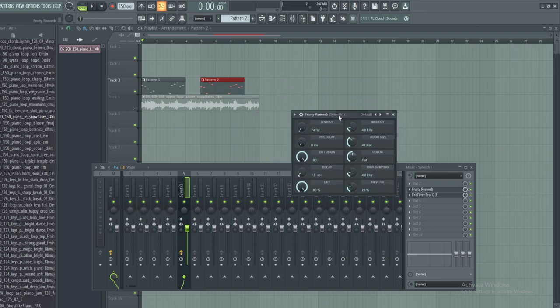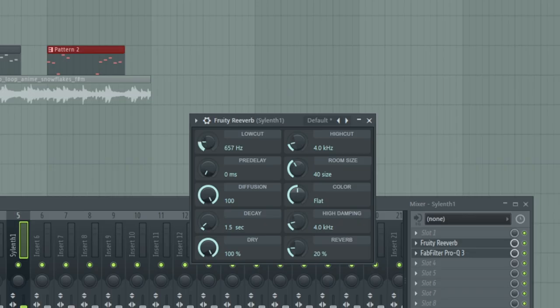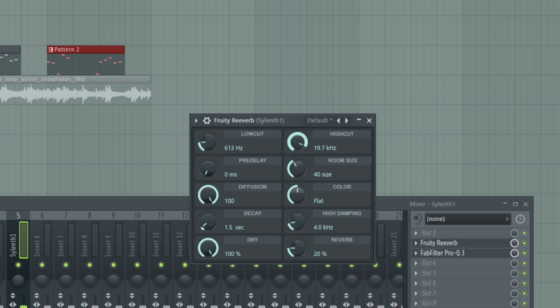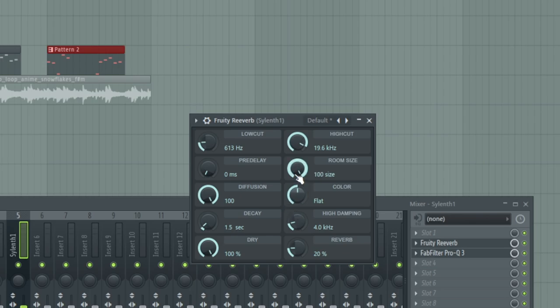So if we go back to the default, we're going to increase the low cut a little bit. I start around 600. The high cut is how much high end of the reverb remains. So that's the high cut. So by covering this down, you are essentially removing the high end, the lower the number. So I like to keep that room size. I always go 100. That's as big as the room can get. Color, I go in between warmer and warm, usually somewhere around here. We'll go with warm for now.